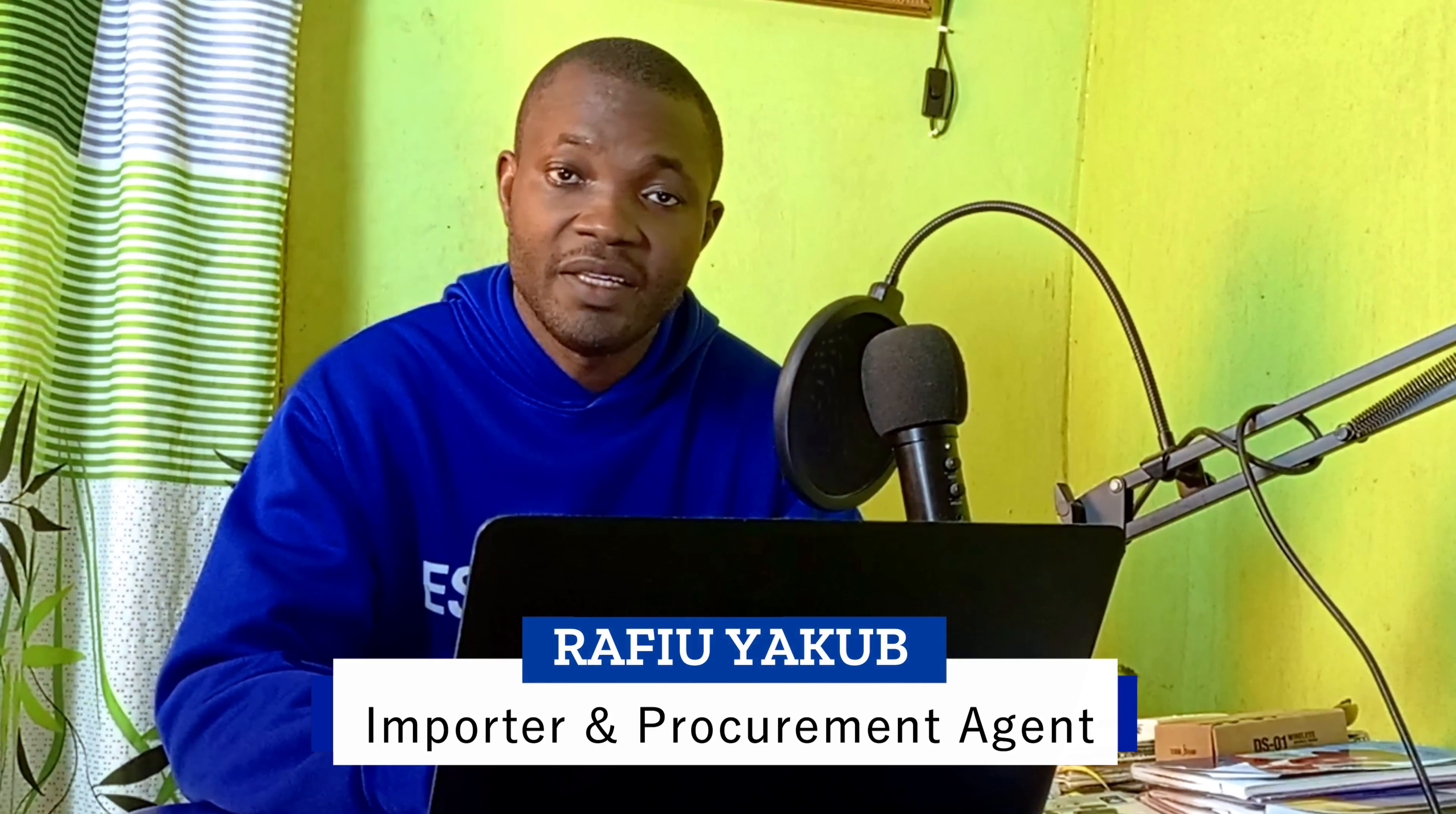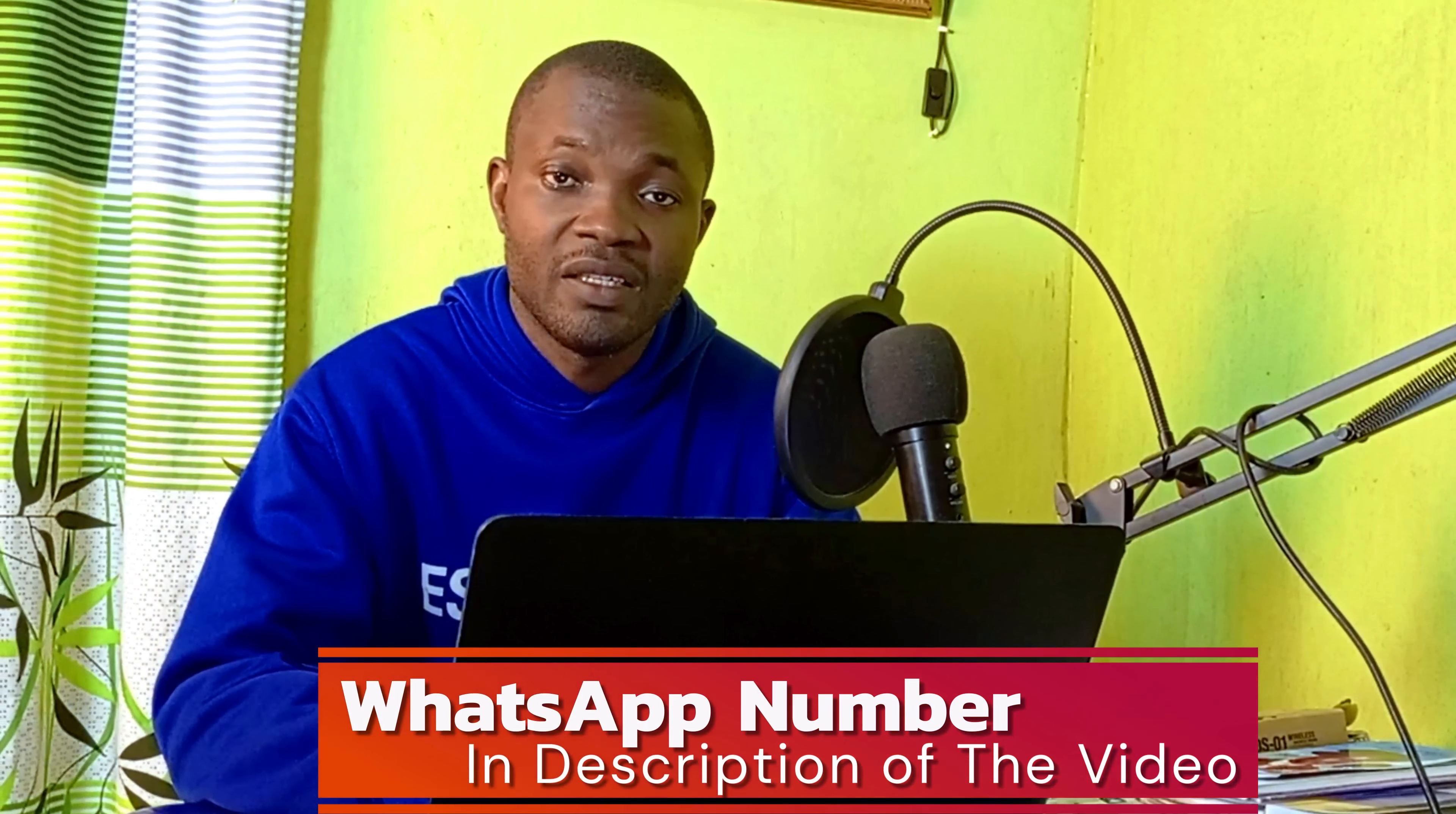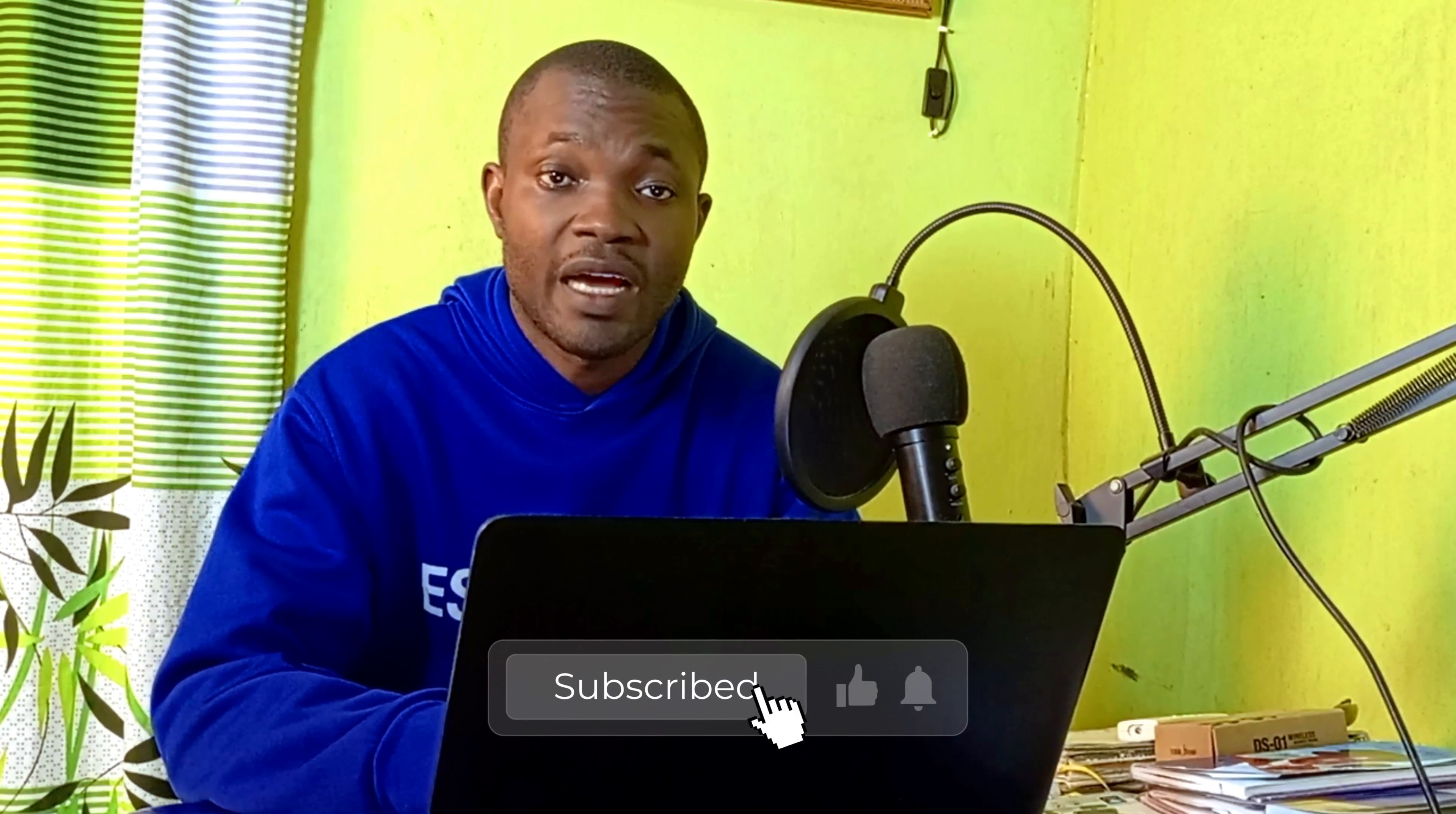If you want me to procure a link on 1688, Taobao, Pinduoduo, or 1688, or you want me to pay a Chinese supplier, fund your Alipay account, or coach you on how you can be a procurement agent, consider contacting me on WhatsApp with the number in the description of this video. Don't forget to subscribe and turn on the notification bell for more useful tutorials about how to best use your Alipay.